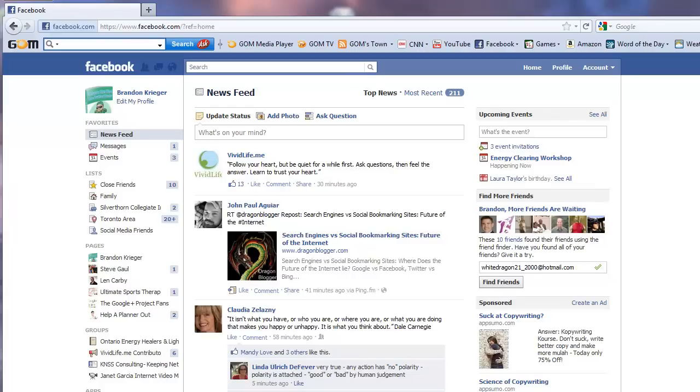So on the left hand side, what I'm going to talk about today is Facebook has actually integrated a new list. So you can see here on the left hand side.